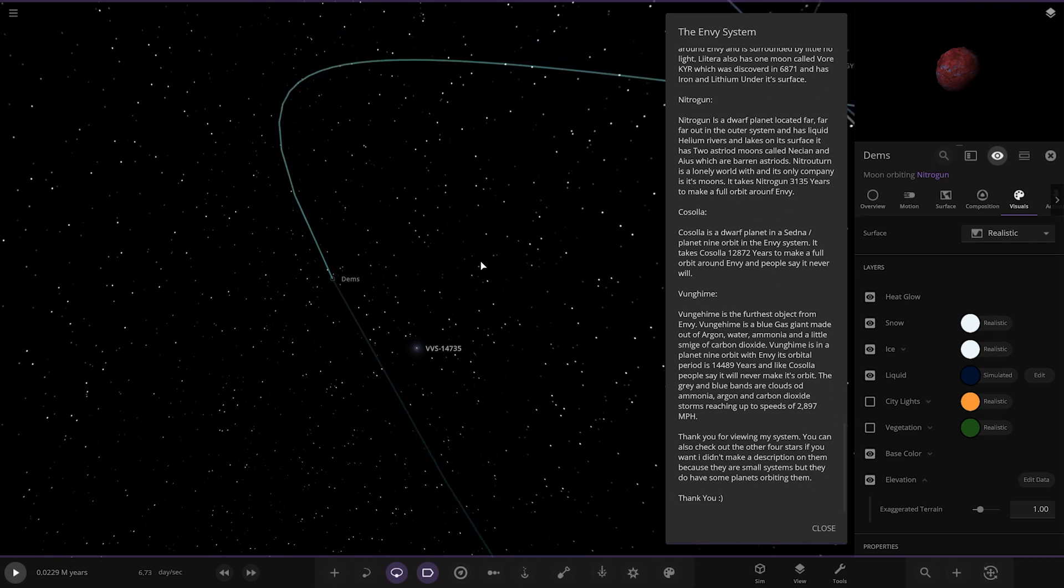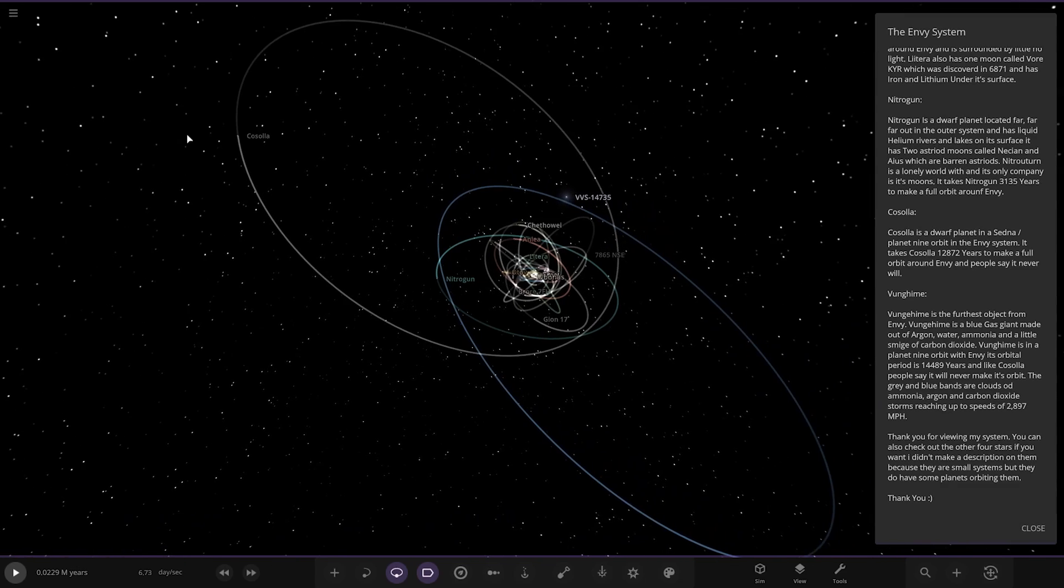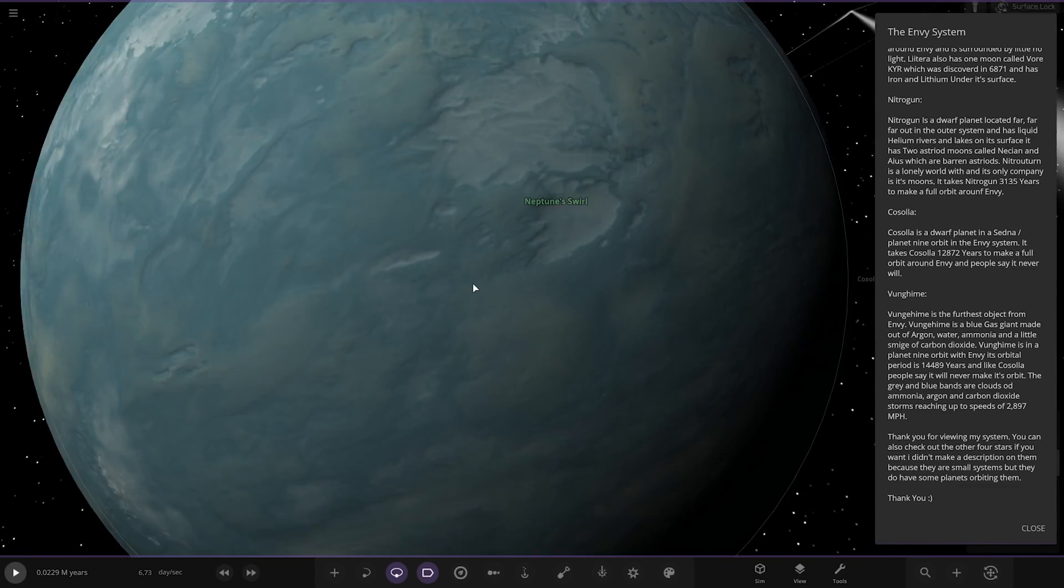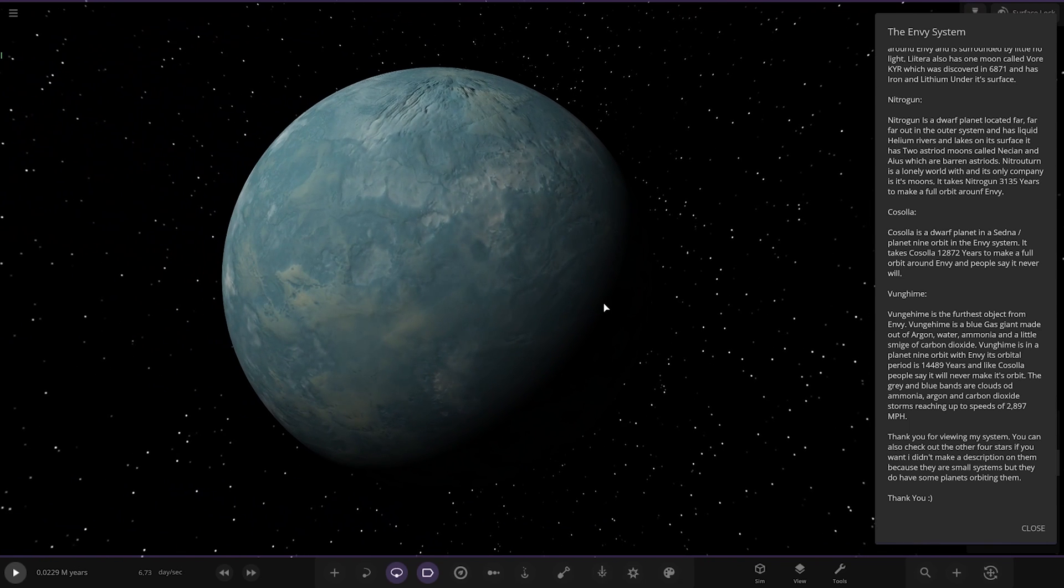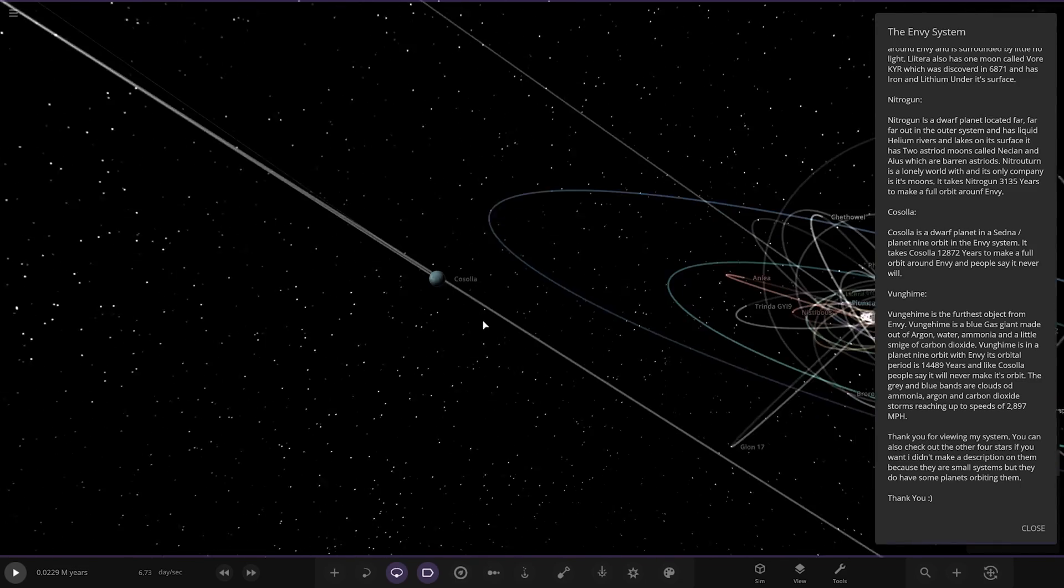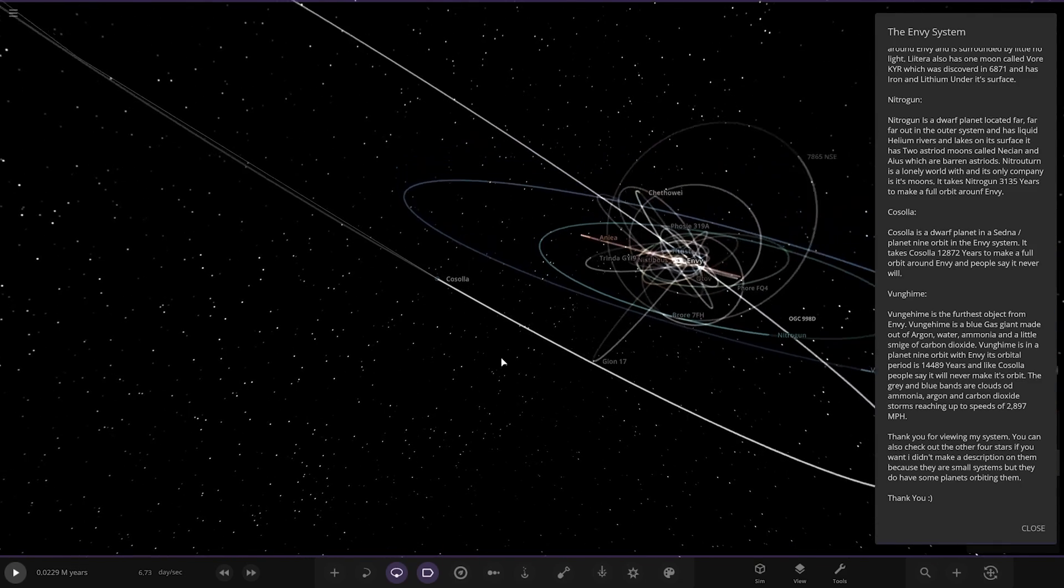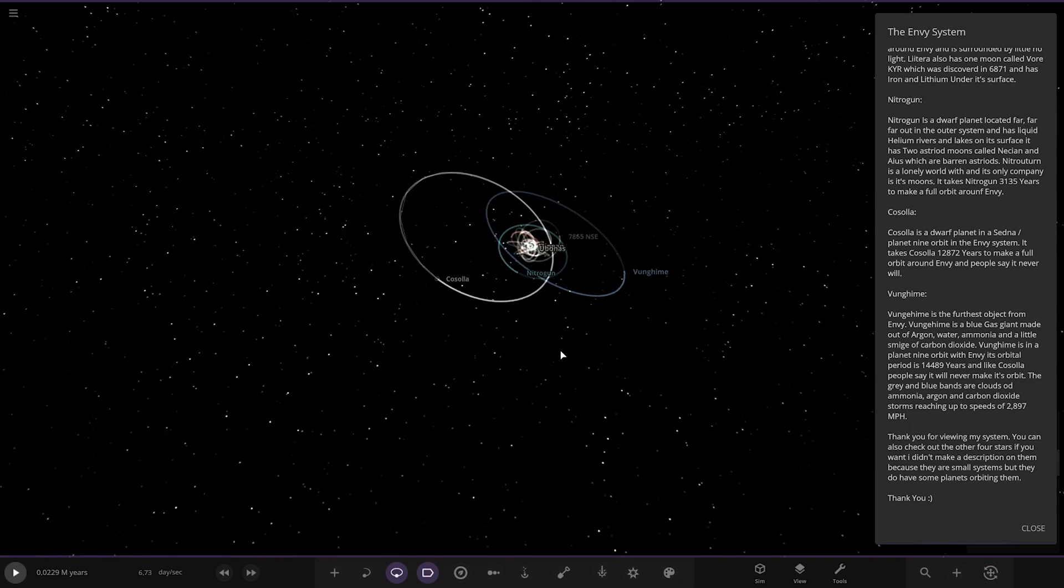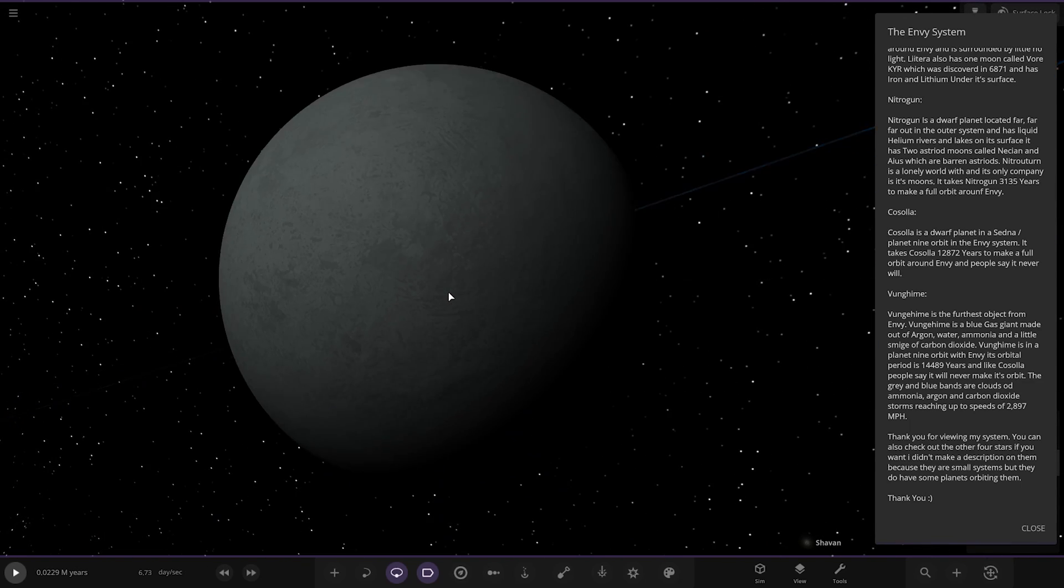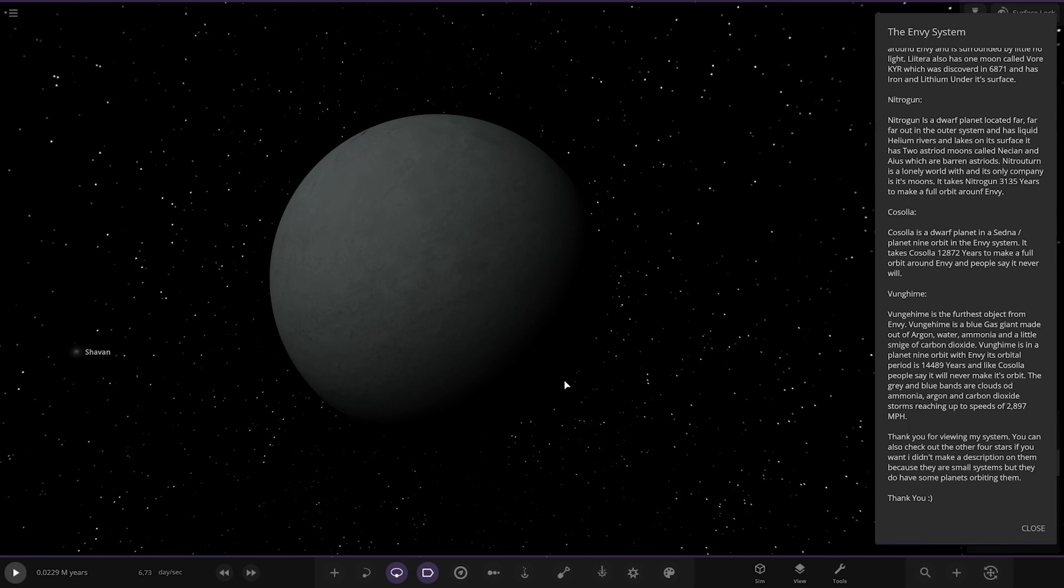Next up we've got Kolsola. Which is over here. It's a dwarf planet in a Sedna planet 9 orbit. It takes Kolsola 12,870 years to make a full orbit on Envy and people say it never will. And then we've also got Vughheim over here. It's the furthest object from Envy. It's a blue gas giant made out of argon water, ammonia, a little smidge of carbon dioxide. It is in a planet 9 orbit of Envy, takes 14,489 years to orbit around the star. People say it will never make its orbit as well. Grey and blue bands are clouds, ammonia, argon, carbon dioxide, storms reaching up to 2,897 miles an hour winds as well in a rocky planet form.